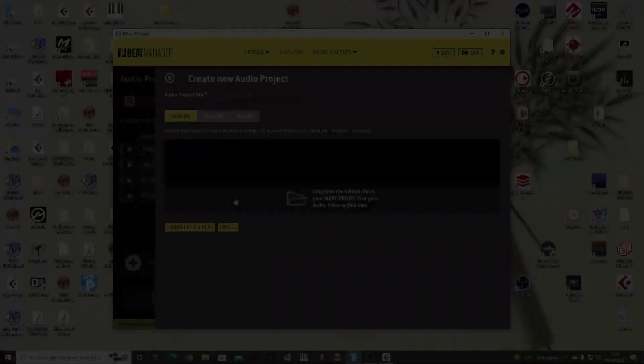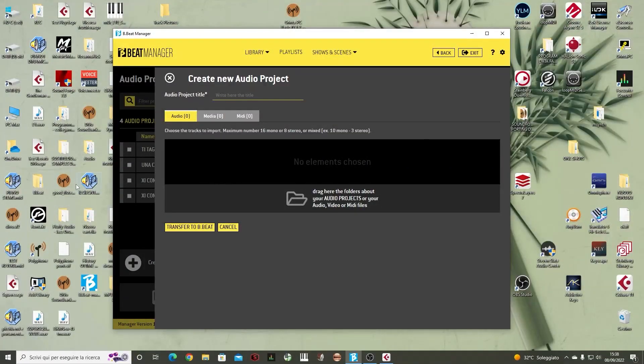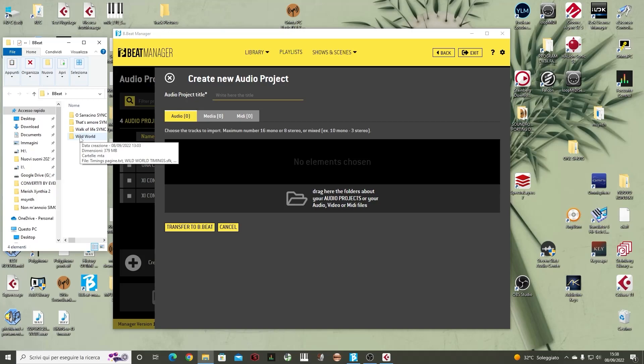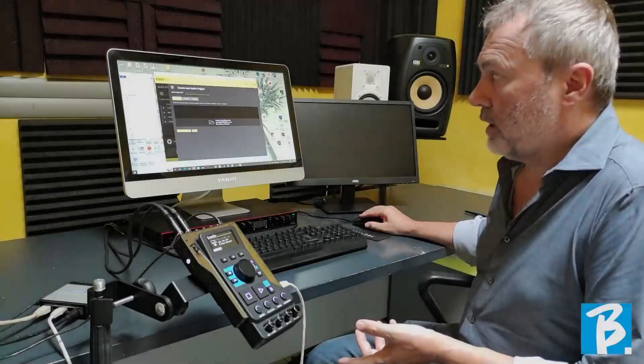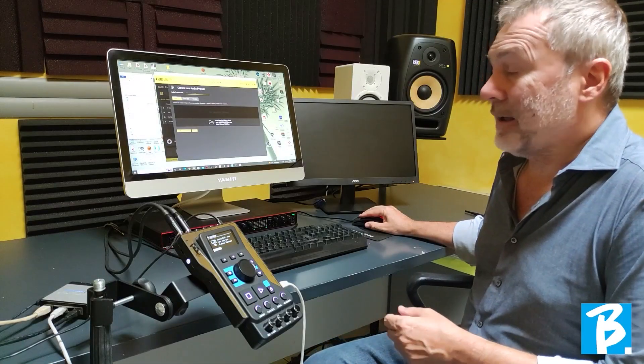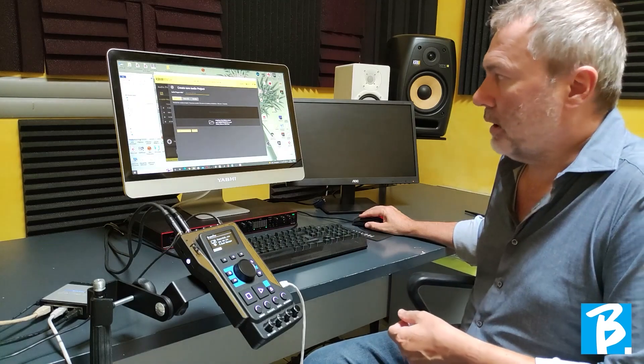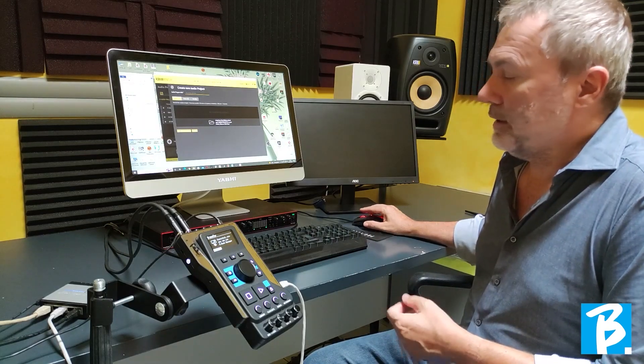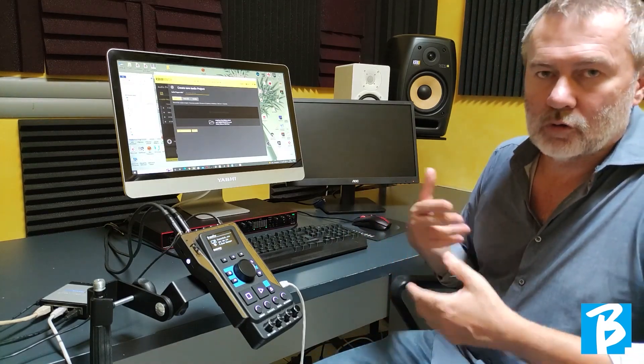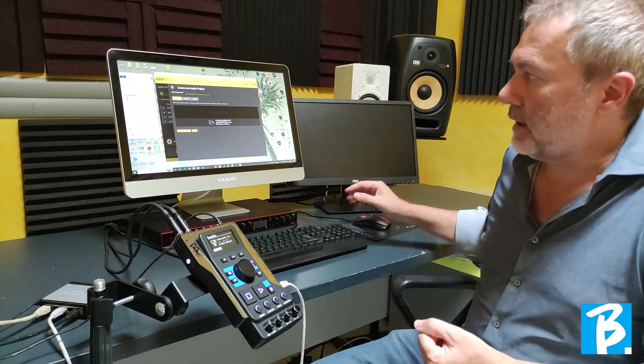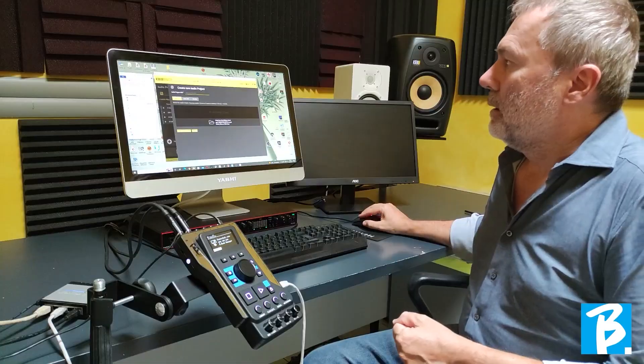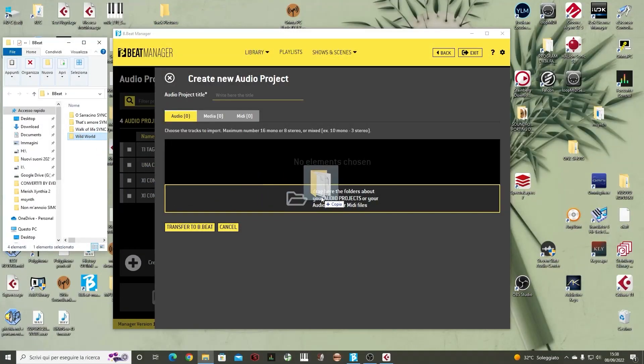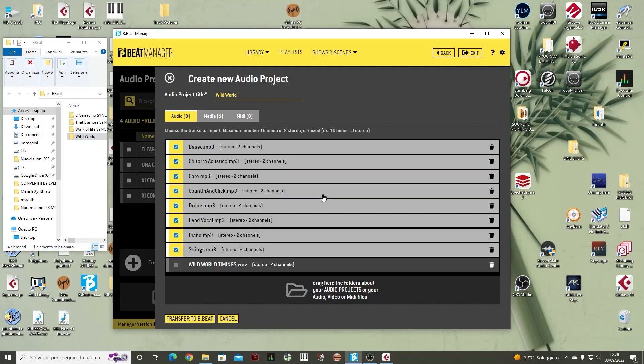We are going to put these audio tracks into a folder, as for example we have done here. We created an audio project of a famous song called Wild World. Here are all the tracks that make up the project. There is also a video that plays, which is played along with the music. We take this folder and drag it onto that portion.